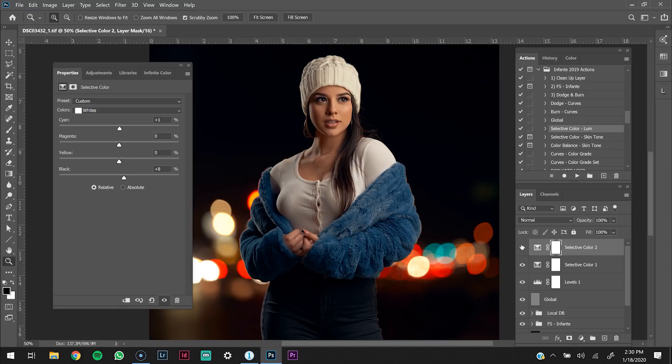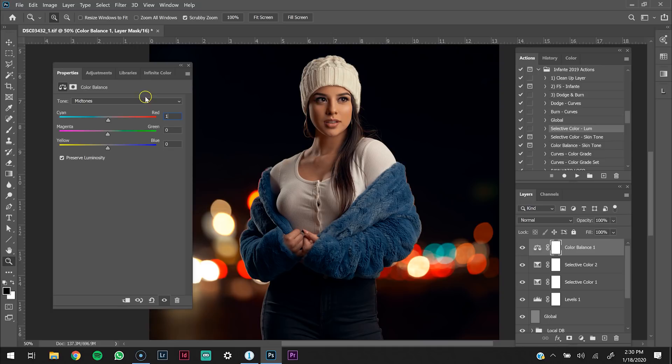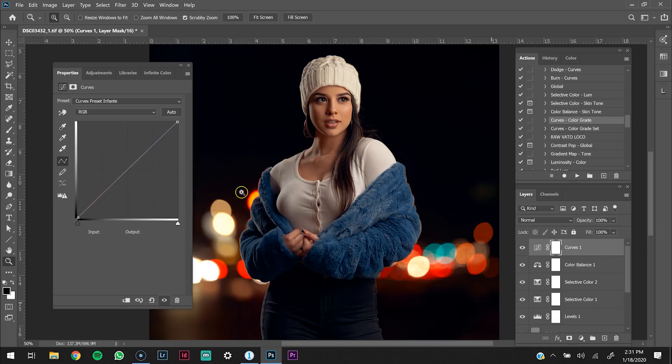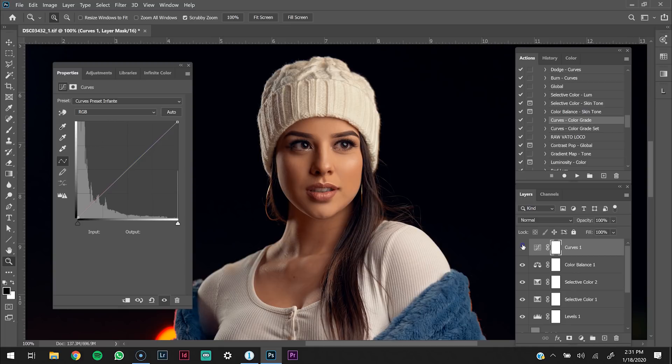I added a color balance layer. On the mid tones I added a little bit more red. On the shadows I added 2 on the blues to add some blue tones. On the highlights I added just a little yellow back into the bright areas. Then I have a curves action that I like to use — it adds just a little red tint to the image. I'll use this every once in a while. It's a subtle difference, not a big one.